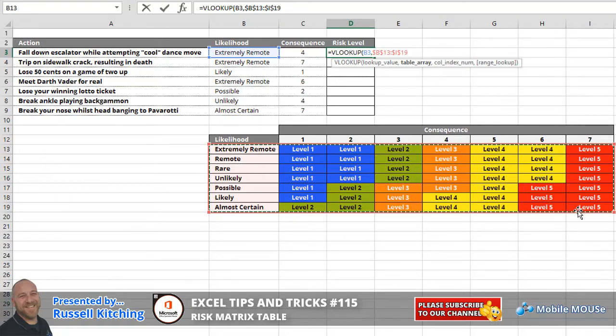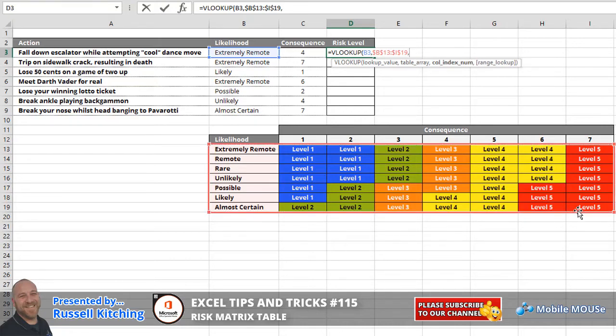After the table array, we simply press comma. And for the column index number, we now need to find the appropriate consequence. So a consequence of four, being aware that VLOOKUP uses column numbers here, a consequence of four in this particular instance occurs in column number five.